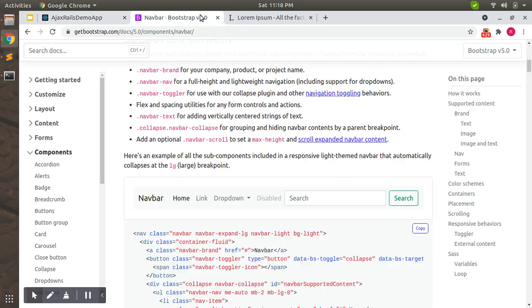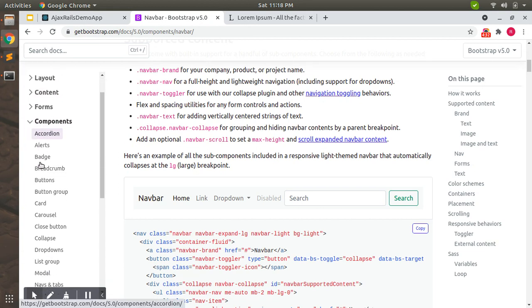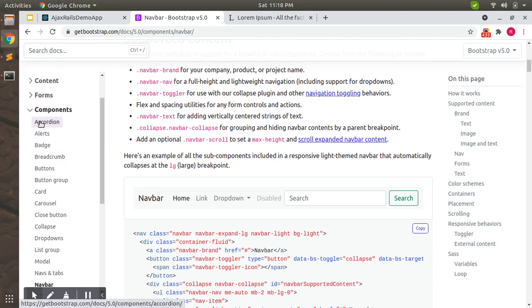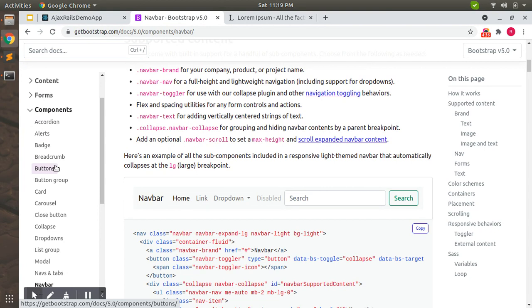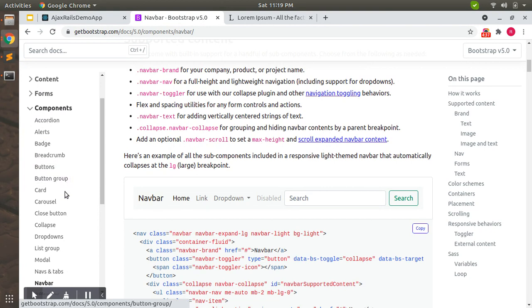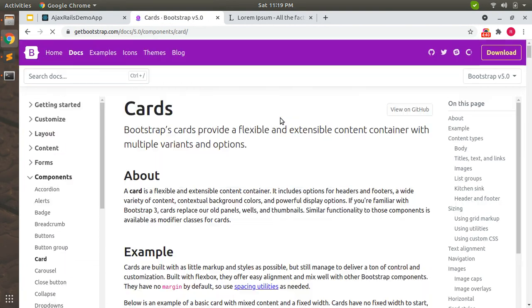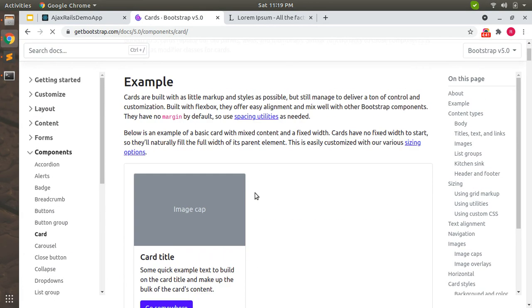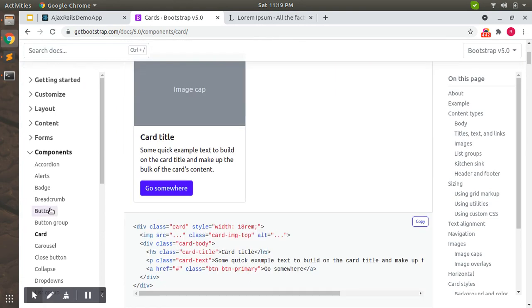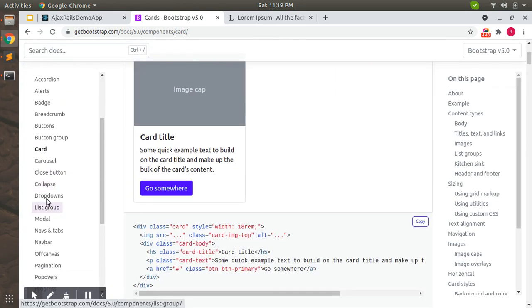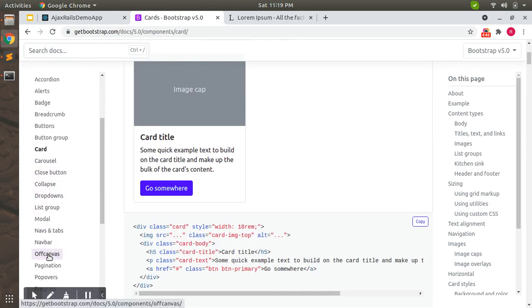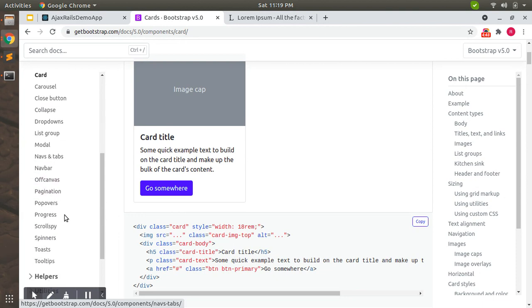You can find all the components from the documentation. You can see multiple components like accordion, alerts, breadcrumbs, and cards—that's the element we've used here. There are also carousels, modals, pop-ups, canvas items, pagination, and many more things.